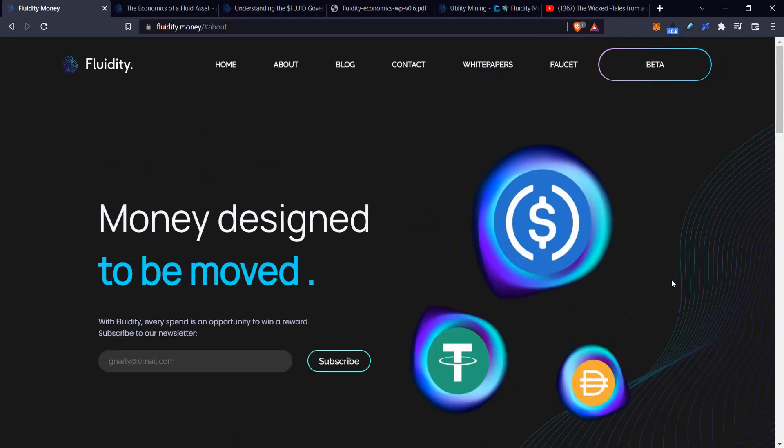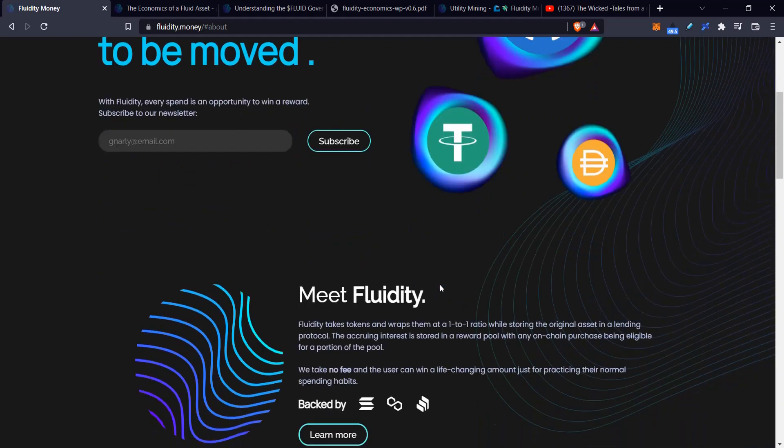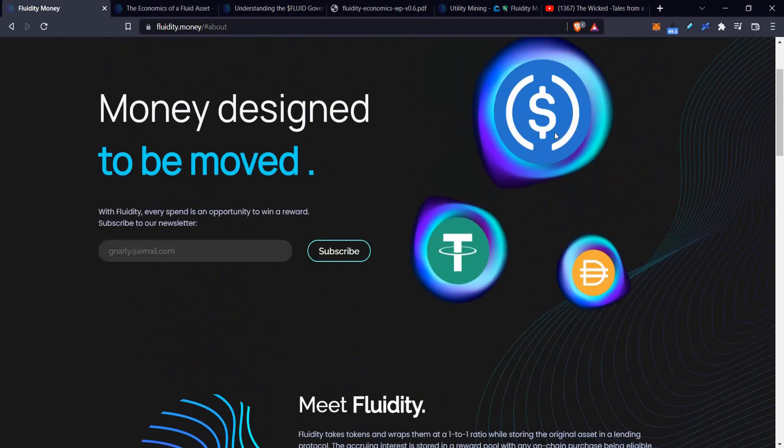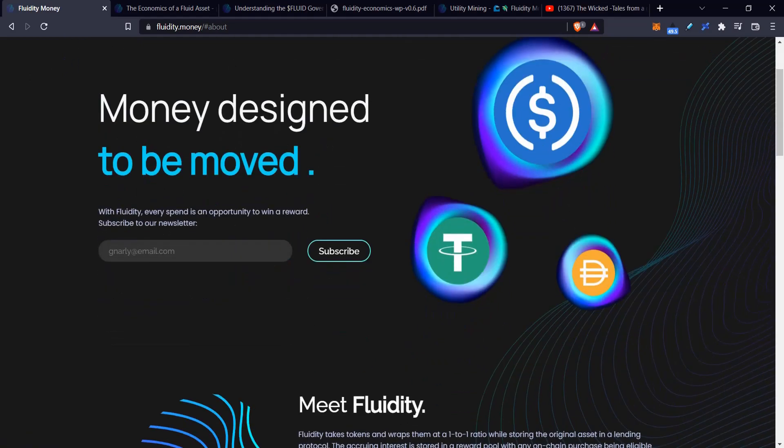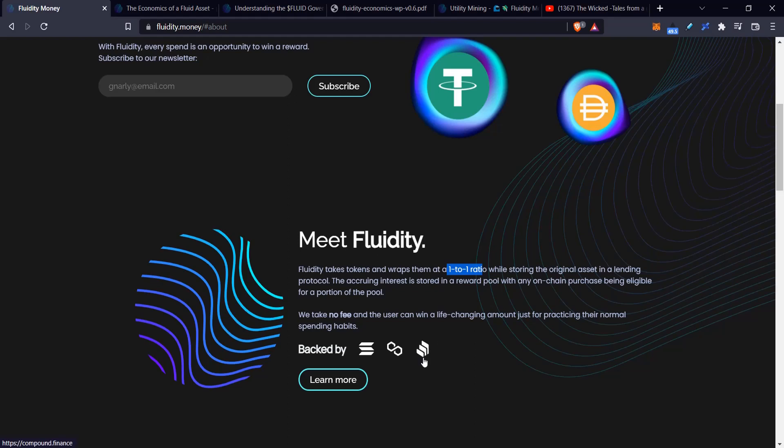This thing is very similar. You would take your tokens—they don't have a full list yet, but they show these three here and talk about Ethereum as well. Let's say we have USDC. You would take your 100 USDC and convert it into fUSDC at a one-to-one ratio. Right now they're going to be on Solana, Polygon, and Ethereum.